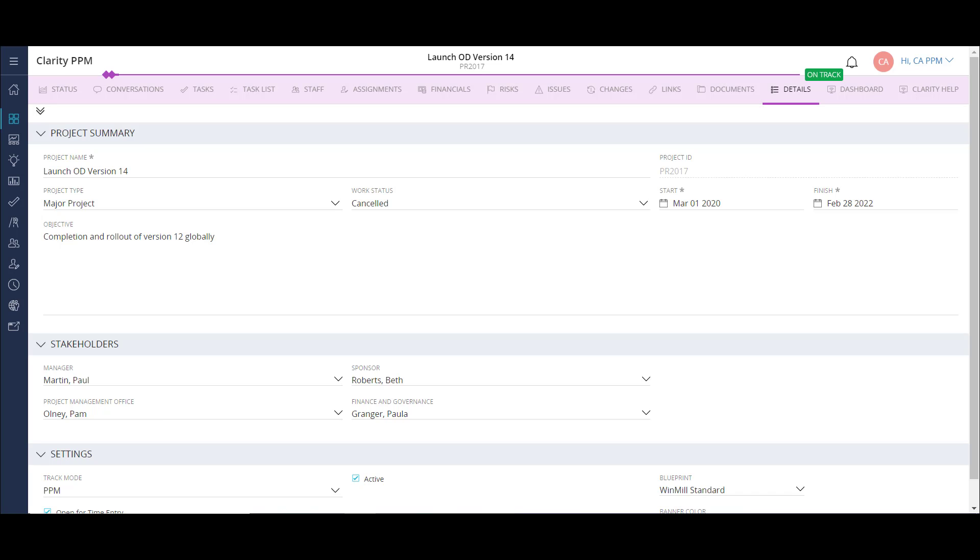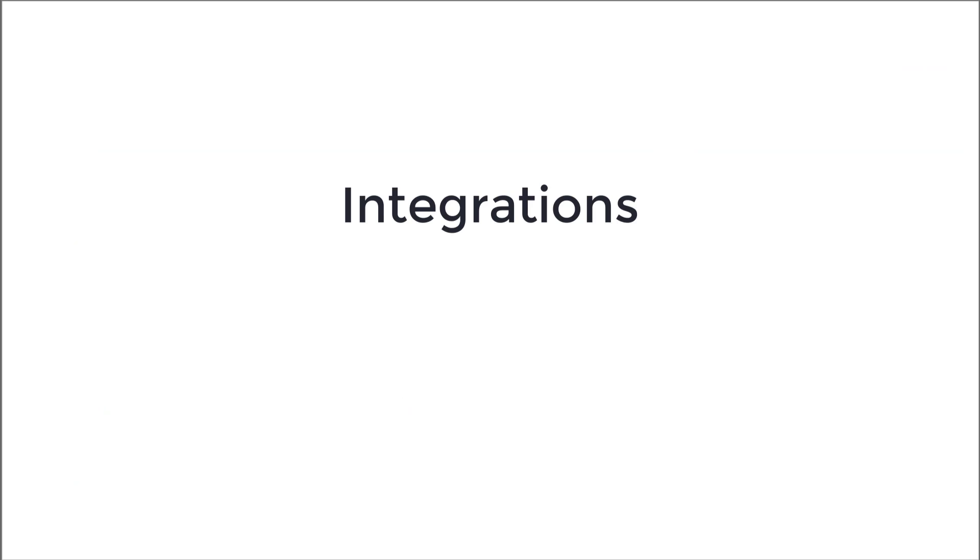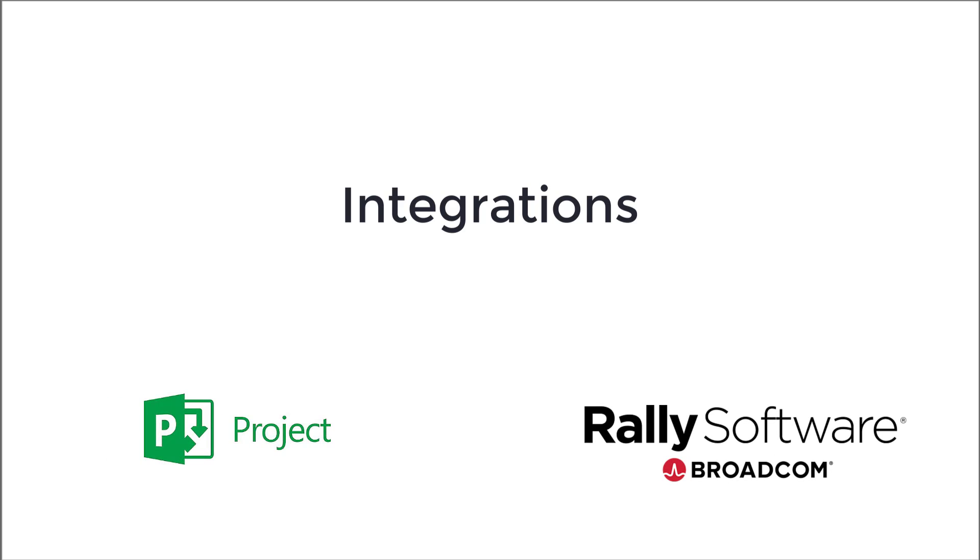Now we'll focus on the last method. Projects can also be created from an integration. Clarity integrates with a multitude of various applications like Microsoft Project and Rally. Some customers use these integrations to create projects in Clarity without any manual actions.